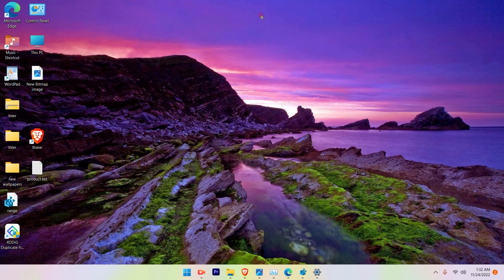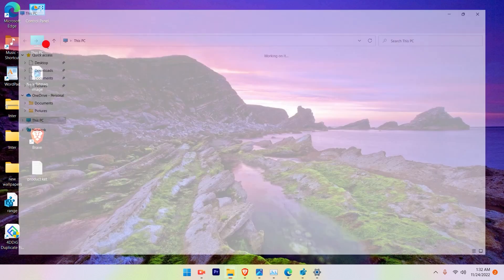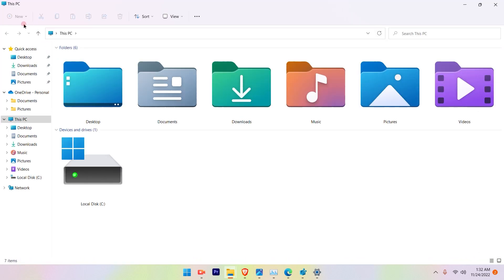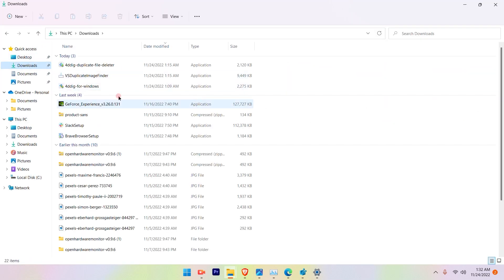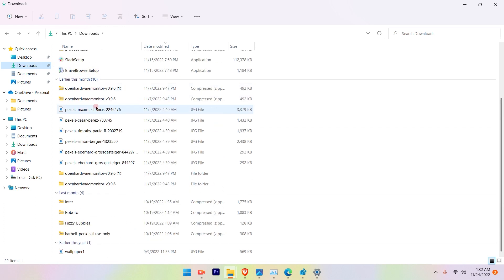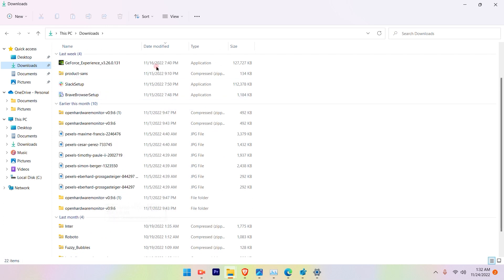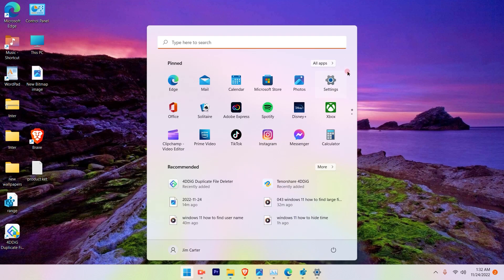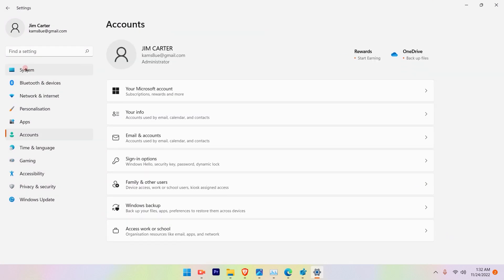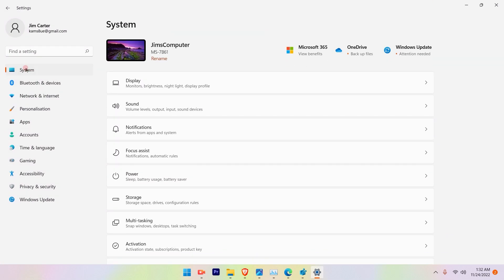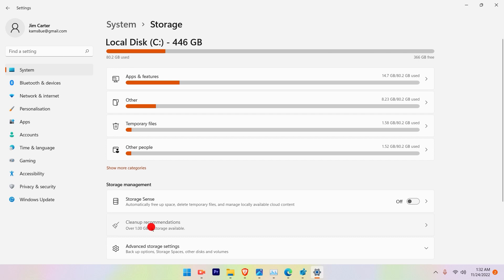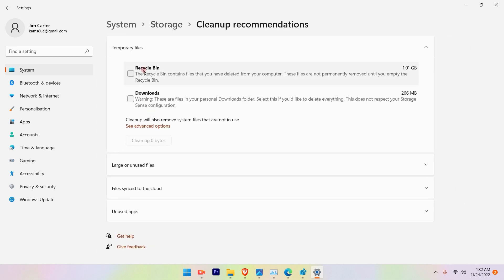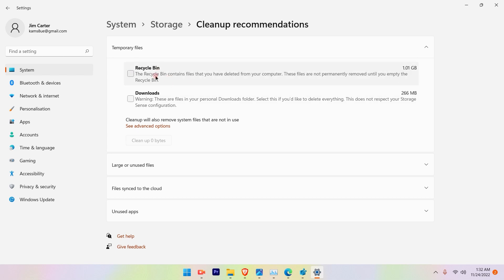So also you can check that by going to This PC and go to the Downloads option and you will see whatever has been downloaded. From here you can save it to another folder and then you can go ahead and simply go to Settings again and go to System, go to Storage and Cleanup Recommendations, and you can select Downloads and Recycle Bin and perform a cleanup process here.